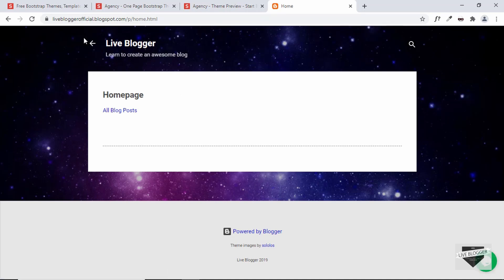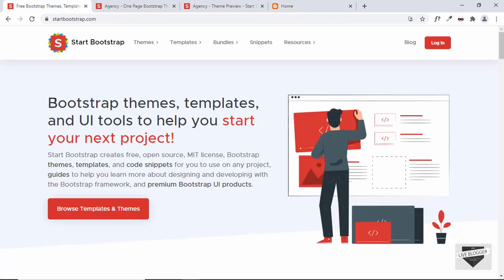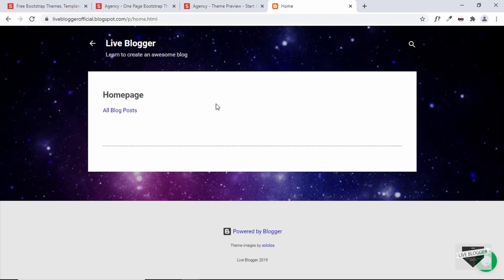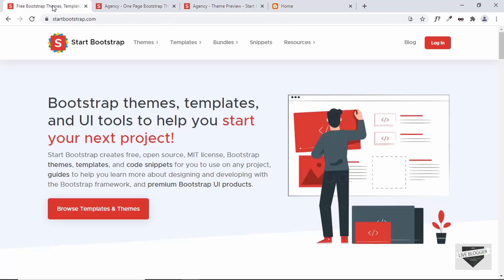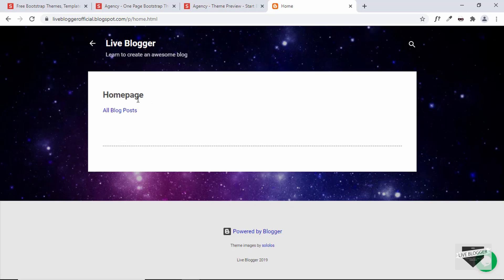Once we create our landing page using one of these Bootstrap templates, we will replace the static homepage with the landing page we design. I'll be dividing this video into two parts. In the first part, we'll download the template and make some changes. In the next video, I'll show you how to convert this homepage to the design that we create.